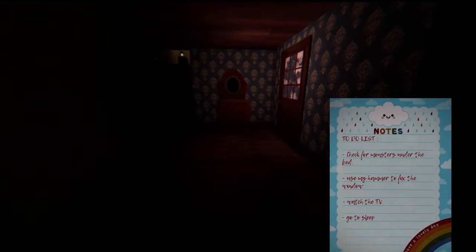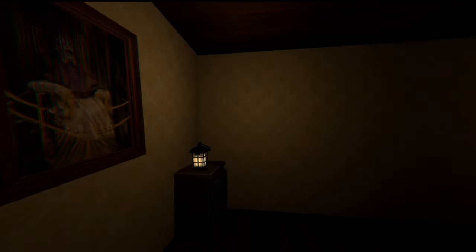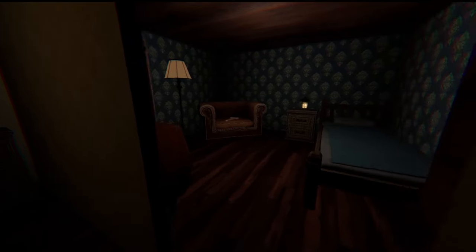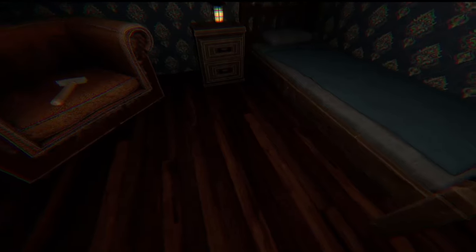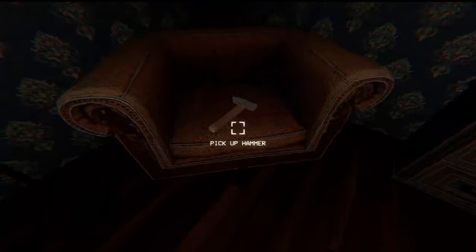What do we gotta do? Check for the monsters. Gotta go to our bed first. We gotta go upstairs, we just can't walk up ourselves, that's fine. No monsters under the bed. We gotta grab the hammer to fix the window, don't know why the window's broken.